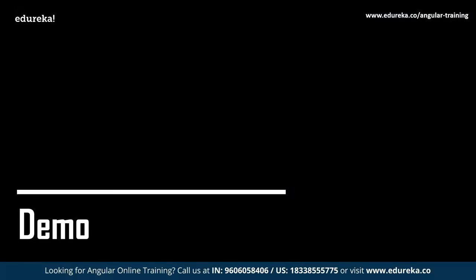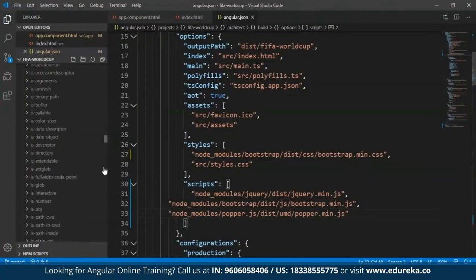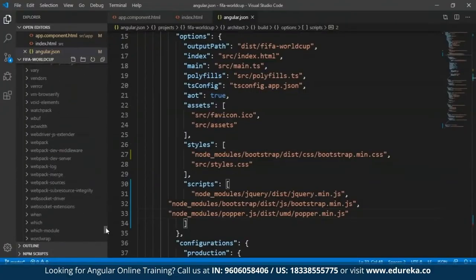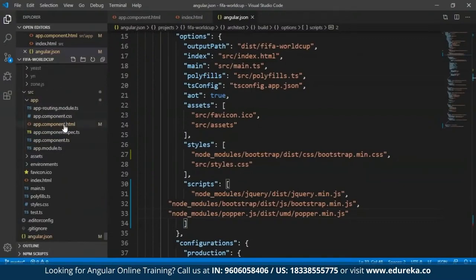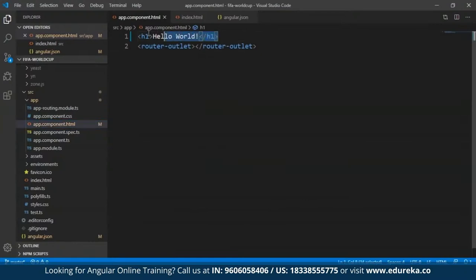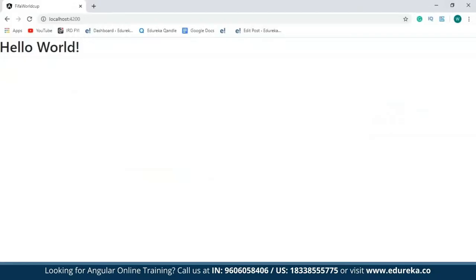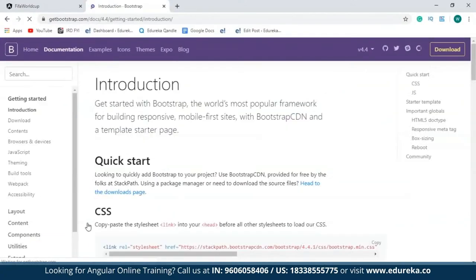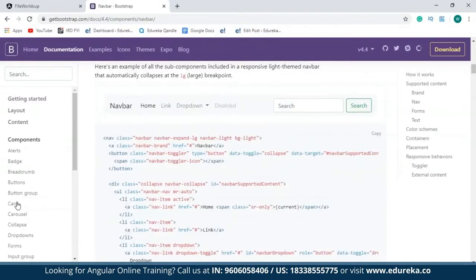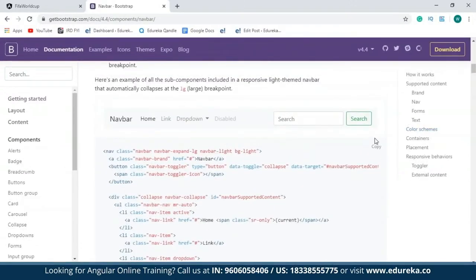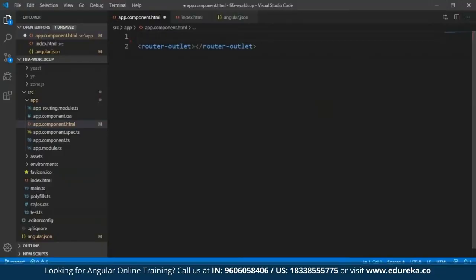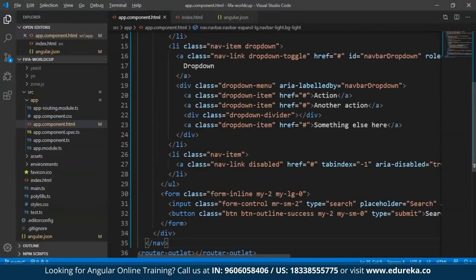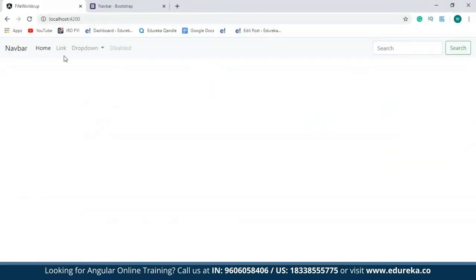Now let me get back to my project and open the app.component.html file. I'll remove the 'Hello World' text and open the official Bootstrap link. I'll click on 'Get Started' and from there pick up a navbar code. I'll copy the first code present, paste it into my project, save it, and get back to the development server. As you can see, the navbar has been successfully embedded into my project.